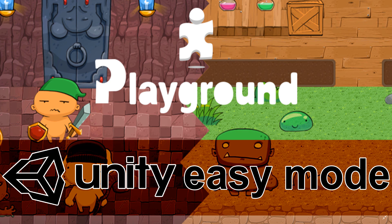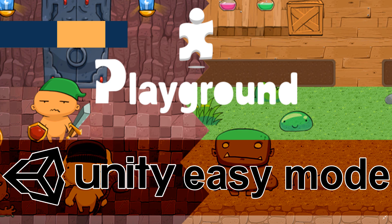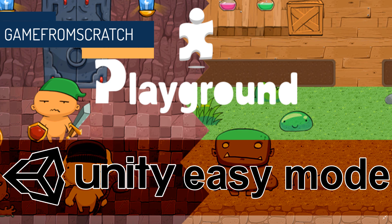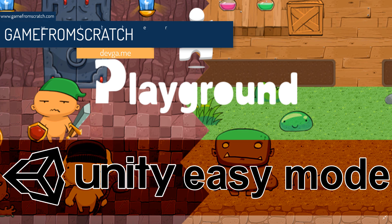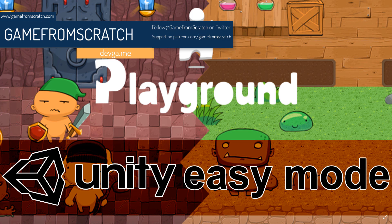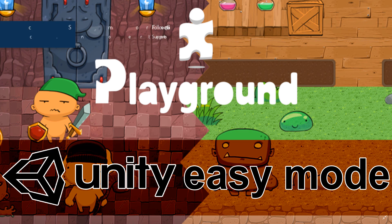Hello everybody, it's Mike here at Game From Scratch and just in time for Global Game Jam, Unity Technologies have just released Unity Playground. What exactly is Unity Playground? Well, it is a bunch of games all in a single project file that are built around a common set of components.